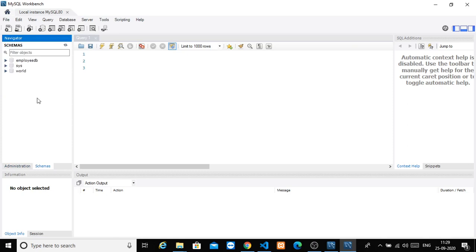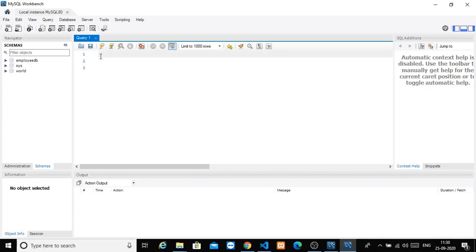If you want to load the page, you will see a list of databases. I have already created some as a reference. This is the place where you can write your query. We will use the database structured query language, so there are various commands. This is the output section where we can see the output.